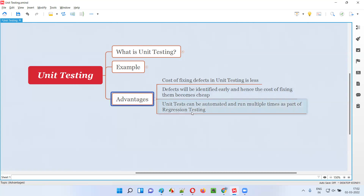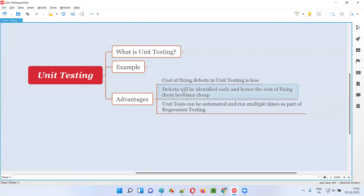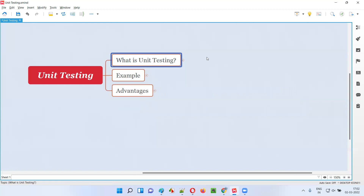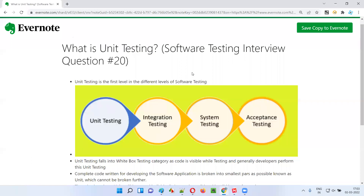So unit testing supports us in automating the regression suite. Unit tests also participate in the automation regression suite, making our scripts more stable and detecting errors quickly. Defects identified during unit testing are cheaper to fix. We have to automate unit tests as part of regression — not only UI functional testing but unit tests as well. So these are the advantages of unit testing. Hope you understood what exactly is unit testing, who performs it, which category it falls into, an example, and the different advantages we get by performing unit testing.